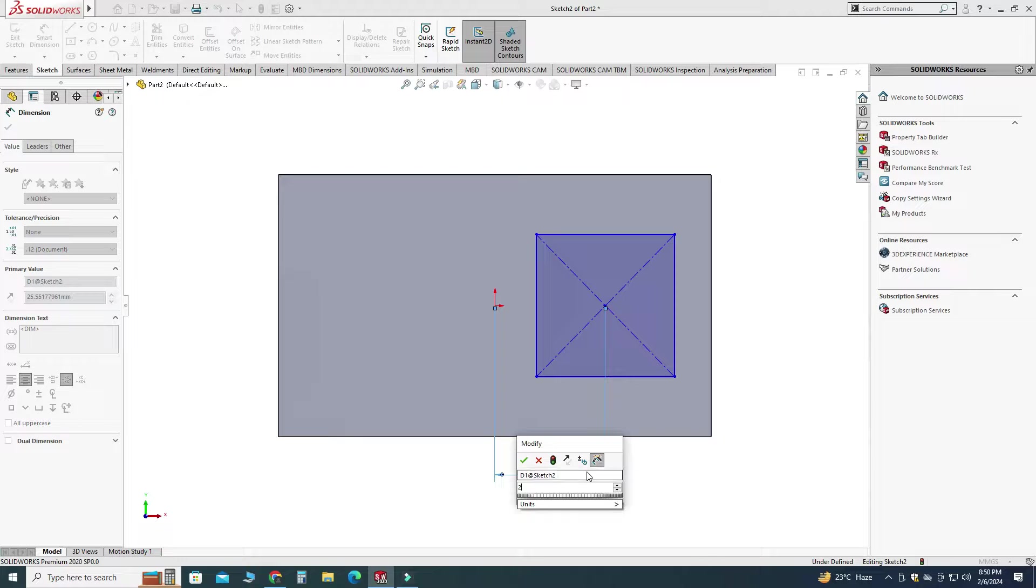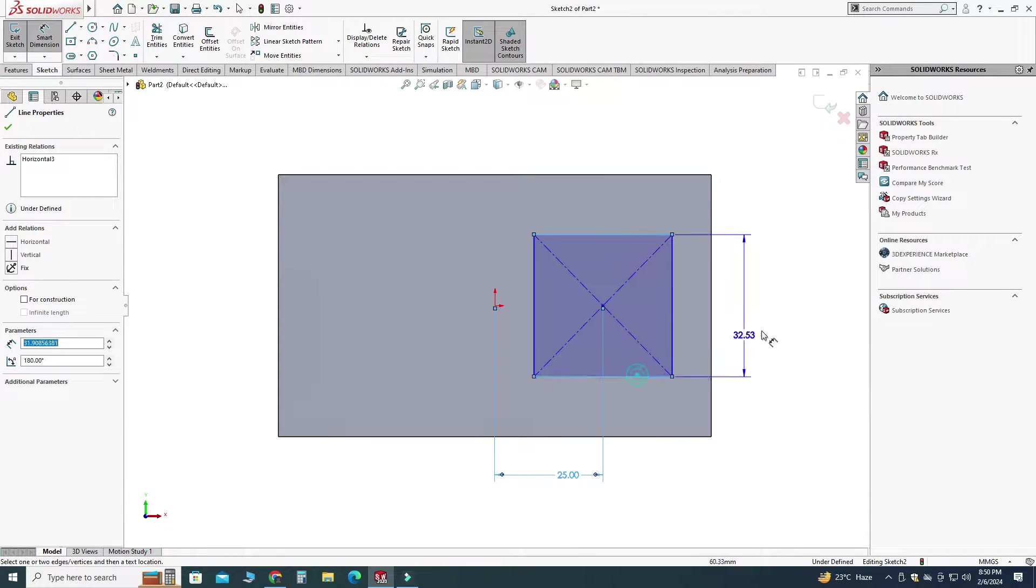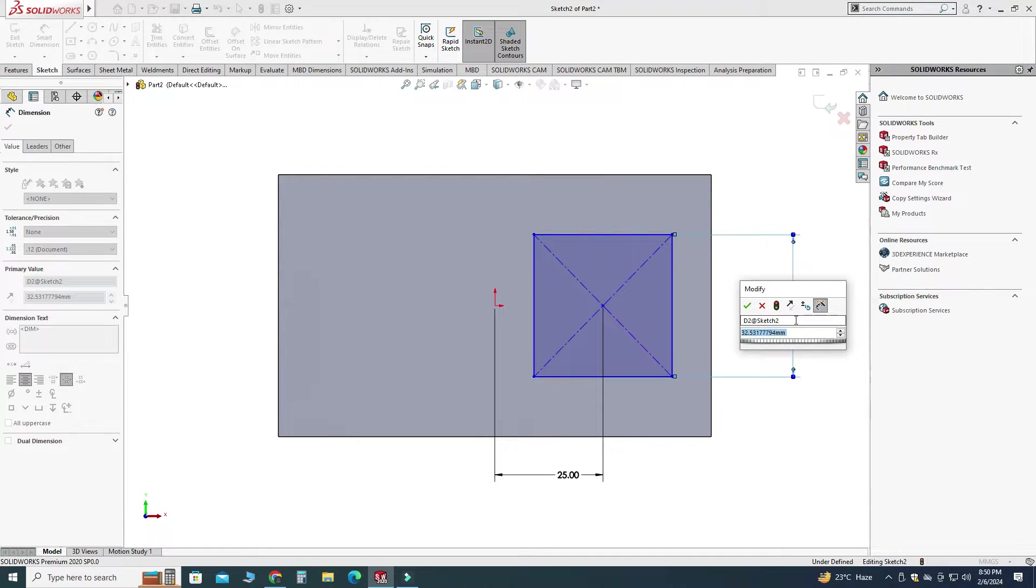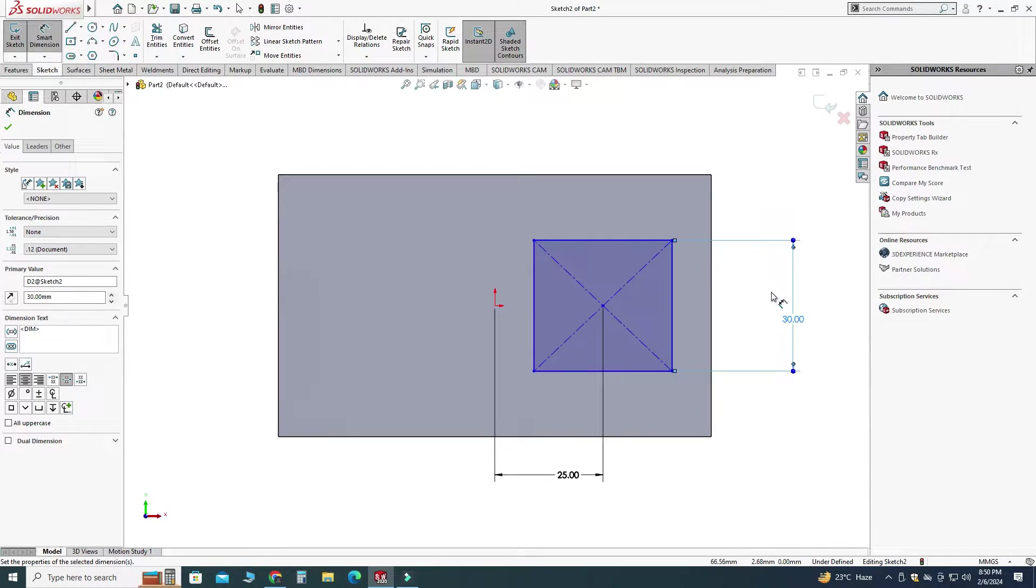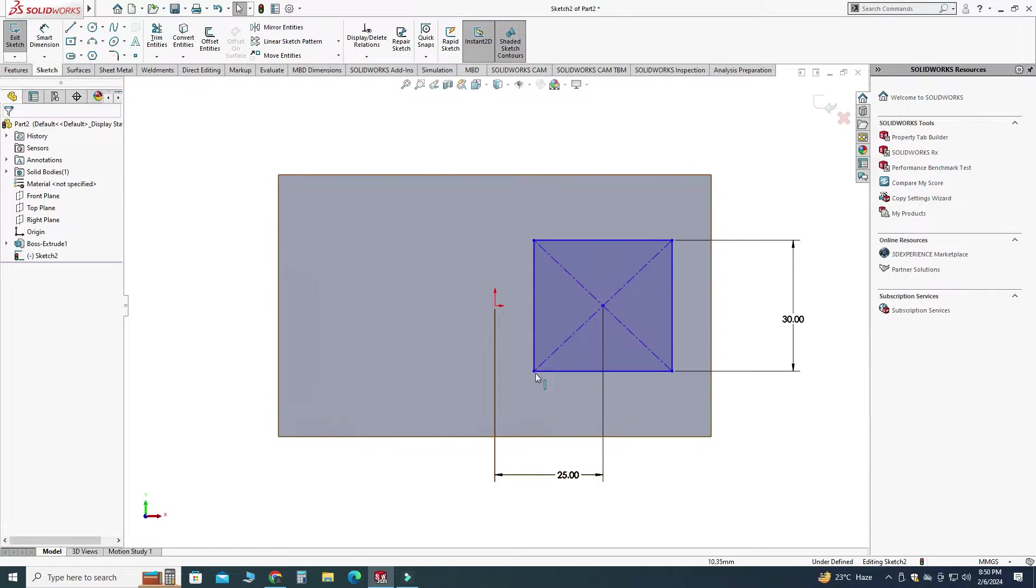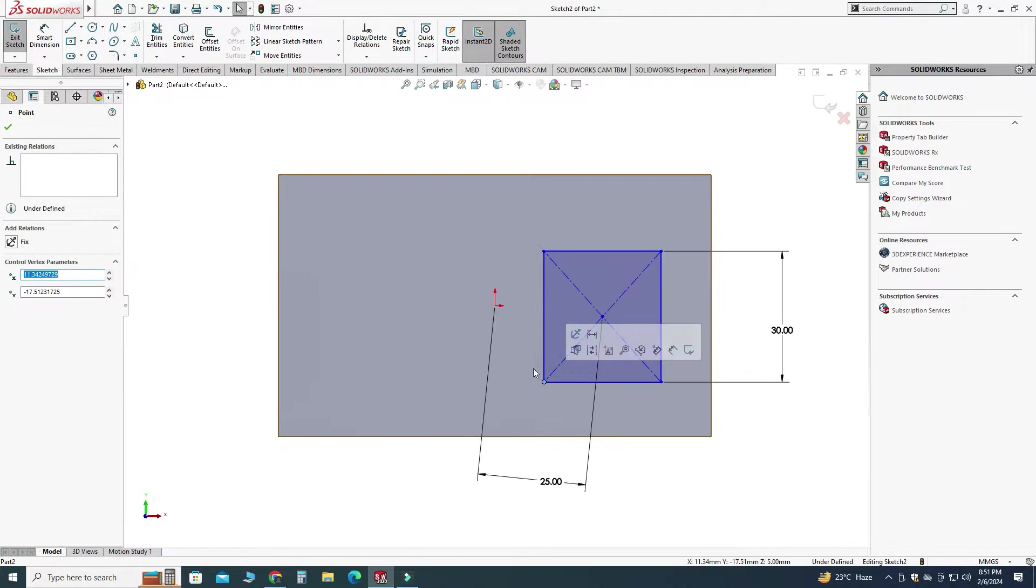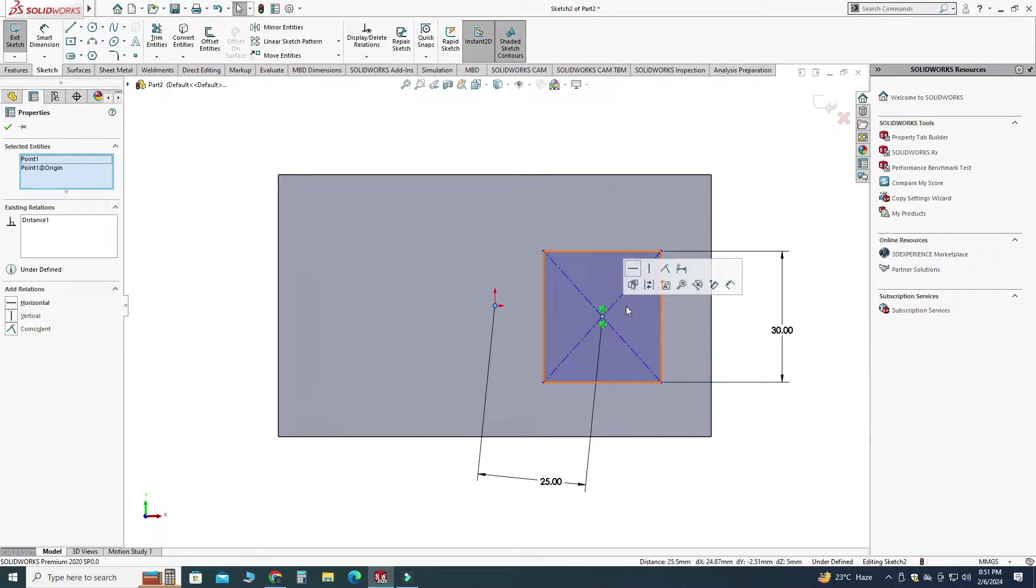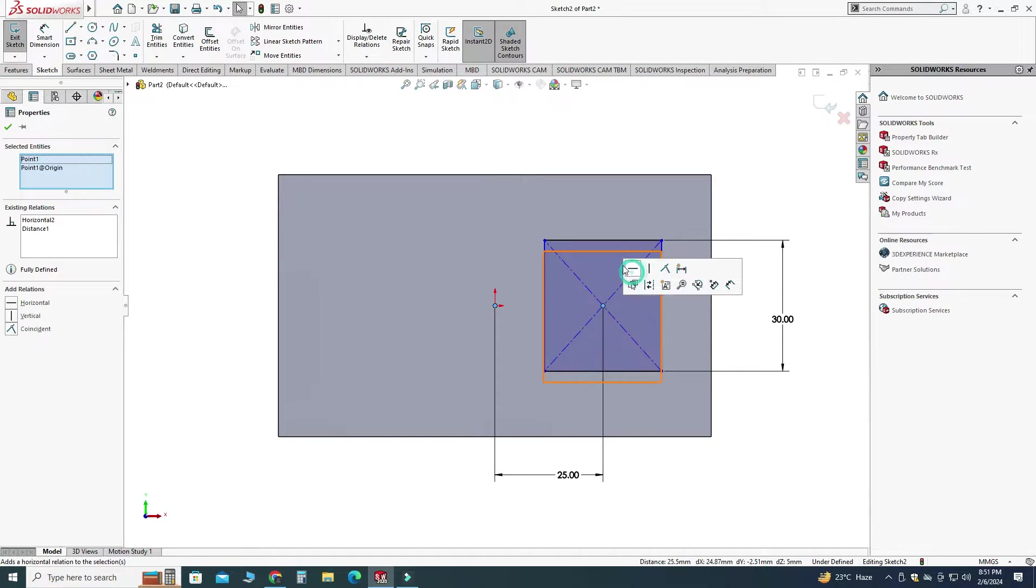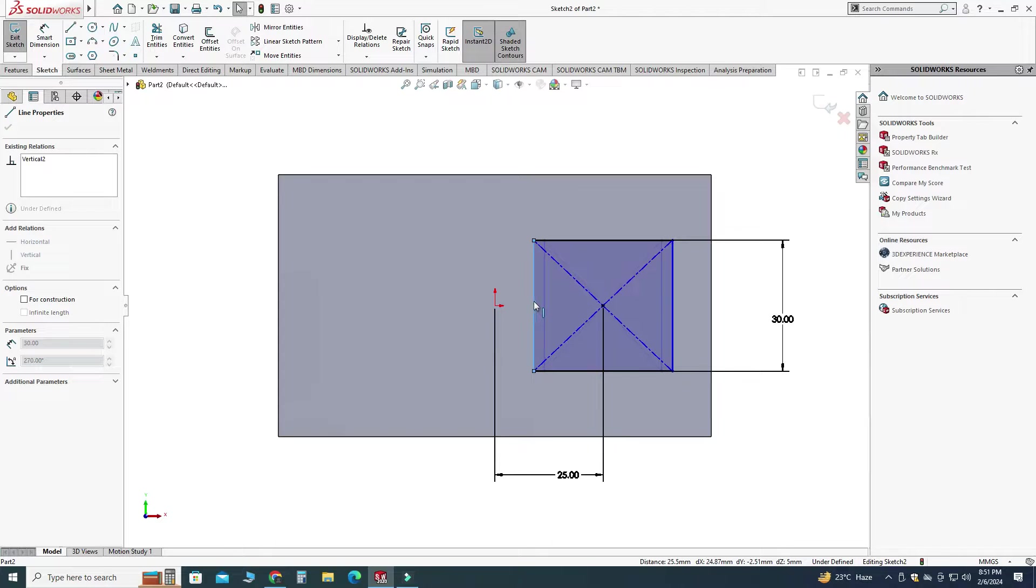And let's say this width is 30 millimeters and you can see that it is still under defined. Let's select this point and let's select this point and make them horizontal and here you can see that it is still under defined.